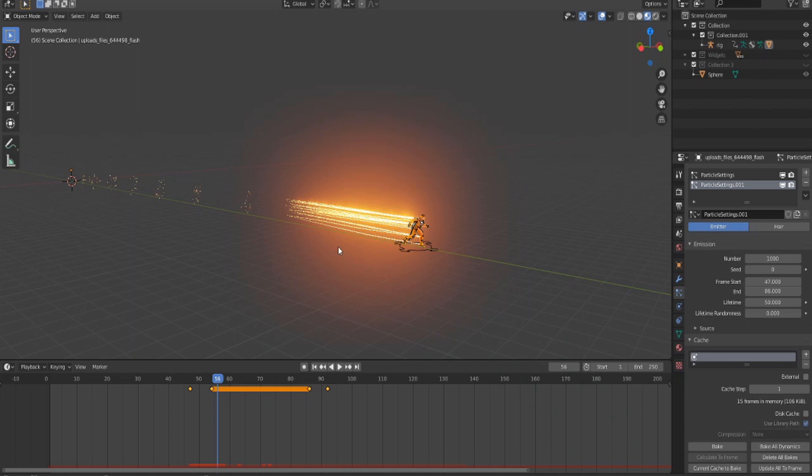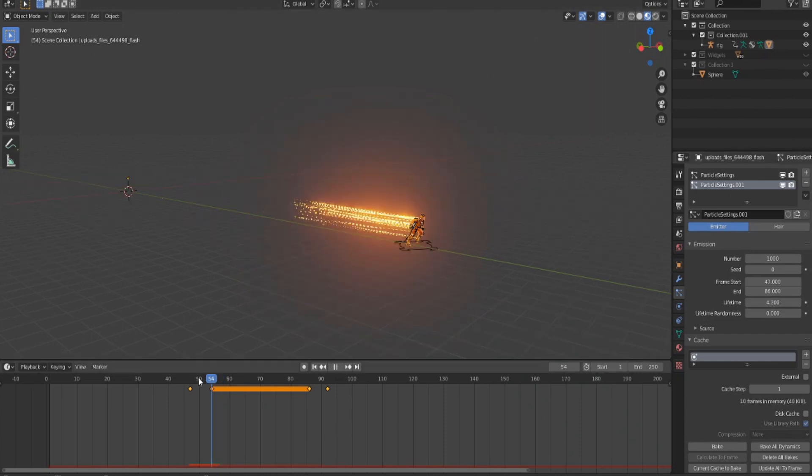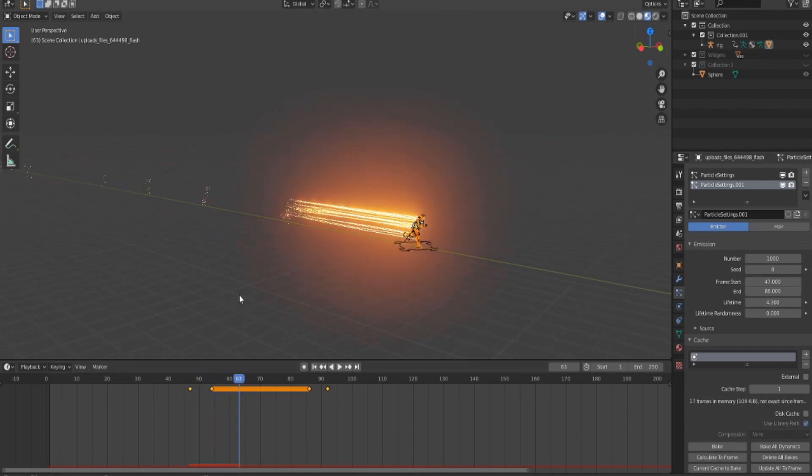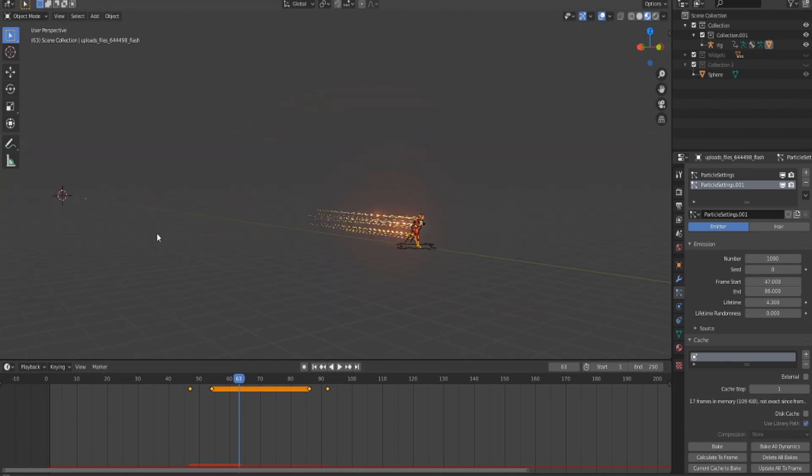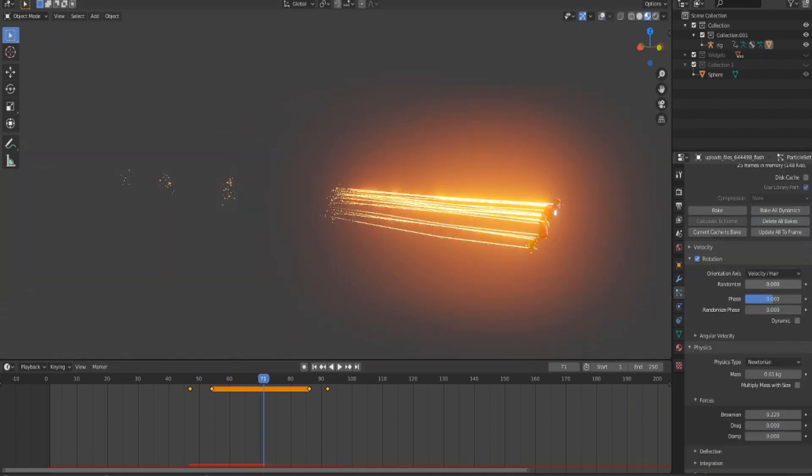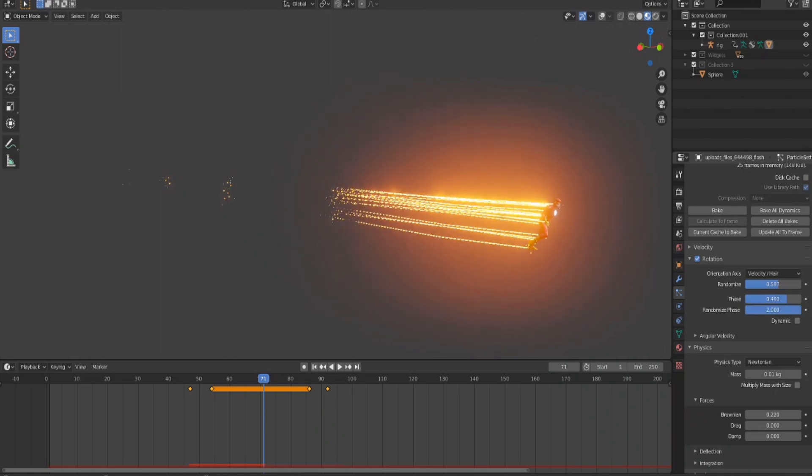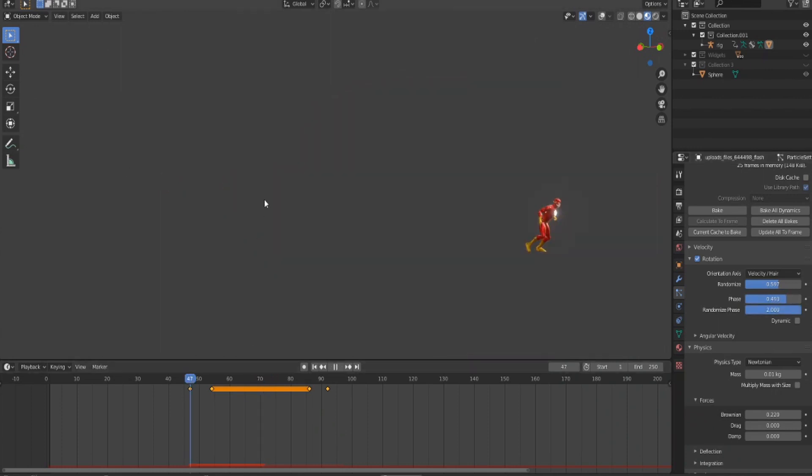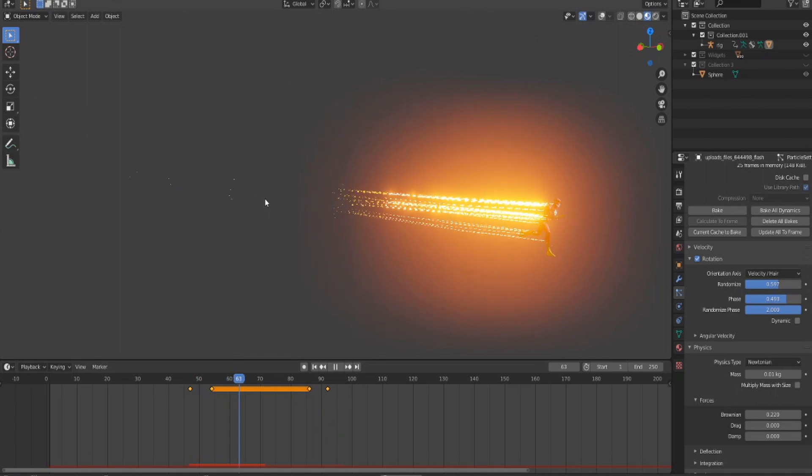Go to Physics, bring down the mass to zero, turn on Rotation, and you can edit the rotation of the embers so they're not all the same.